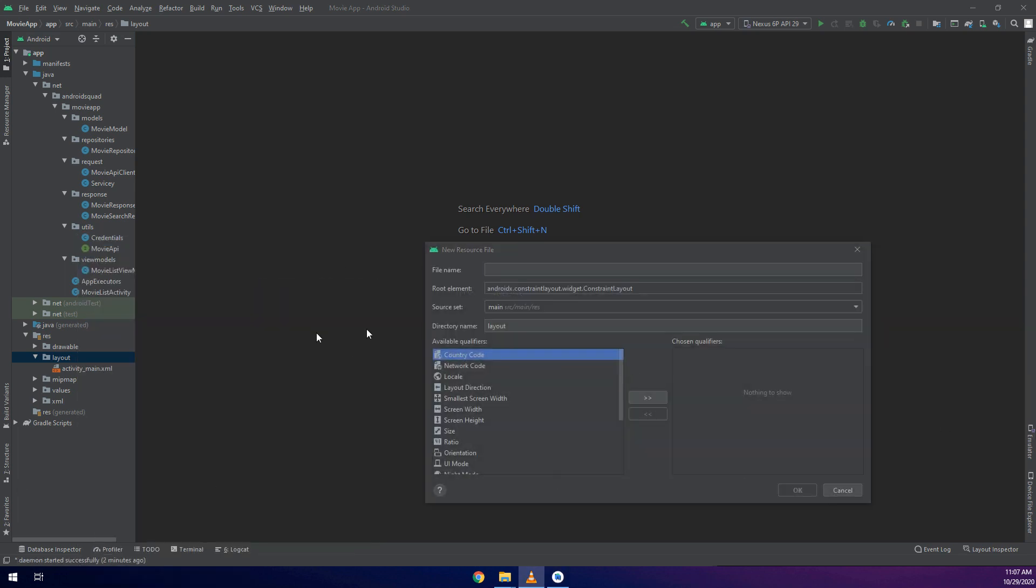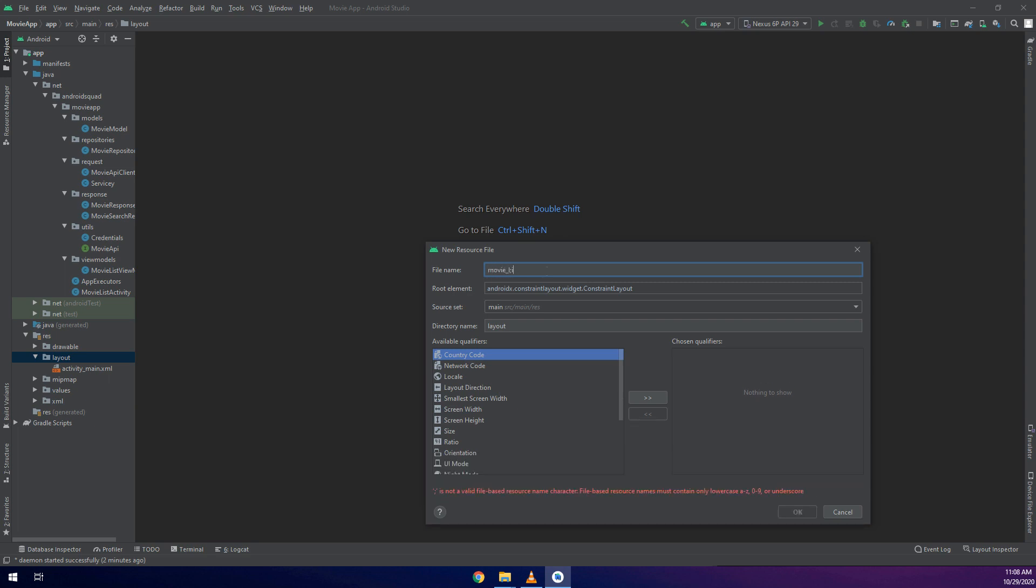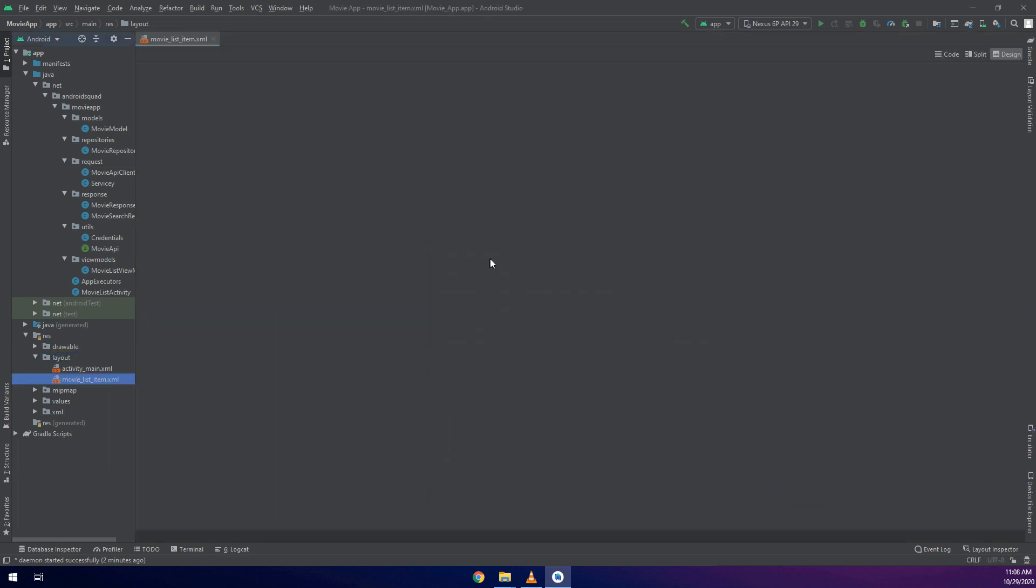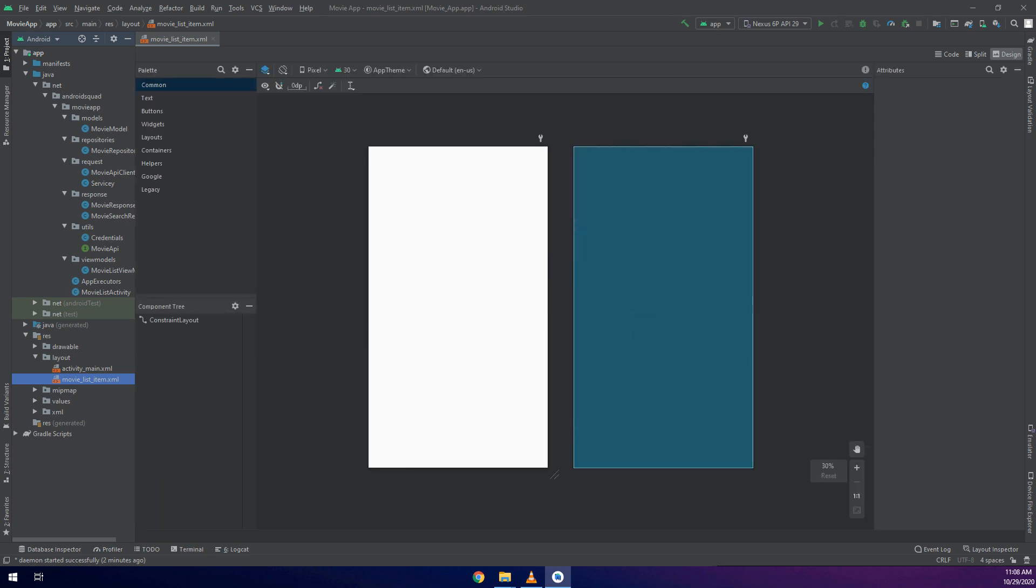I will name it MovieListItem. So we need the decoration and layout for every item and every movie that we are going to parse and get from the internet using retrofit.